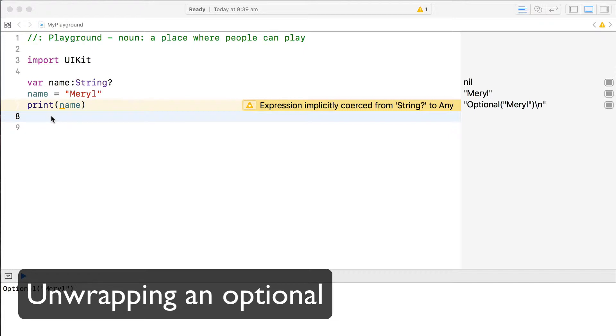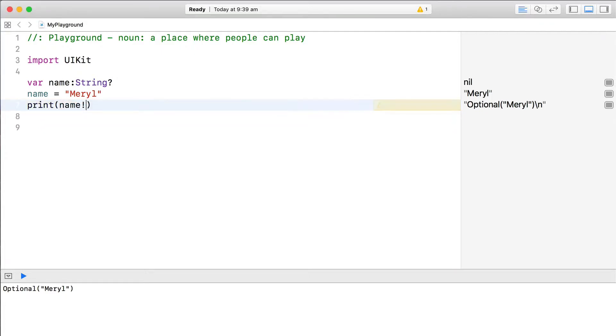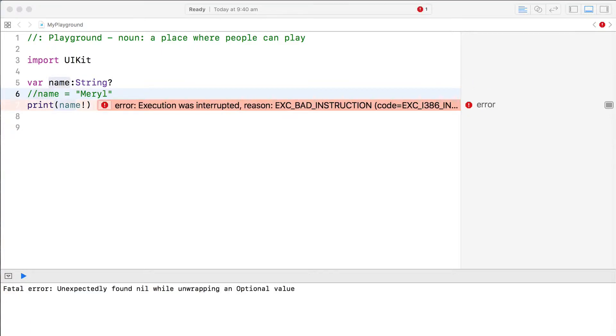The easiest technique is also the unsafest, and this is called forced unwrapping. If you're certain that a variable contains a value, you can get at its contents using forced unwrapping. Force unwrap an optional with an exclamation mark, and that's it. You have to be so careful with this technique, though. If the optional doesn't contain a value, this will crash your app, and we're right back at the billion dollar problem.